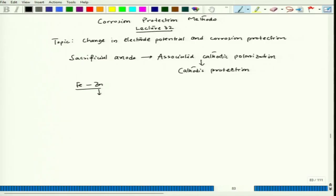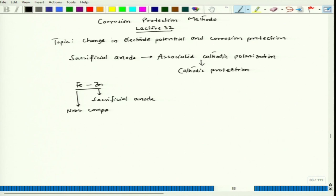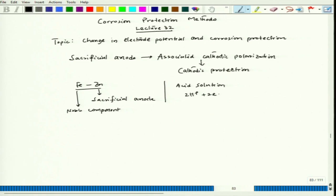Let us concentrate on the corrosion aspect — whether zinc actually takes the potential of that metal down, so that we have cathodic polarization and cathodic protection. Let us take a simple acid solution. In pure acid solution, the cathodic reaction is: H⁺ + 2e⁻ → H₂.